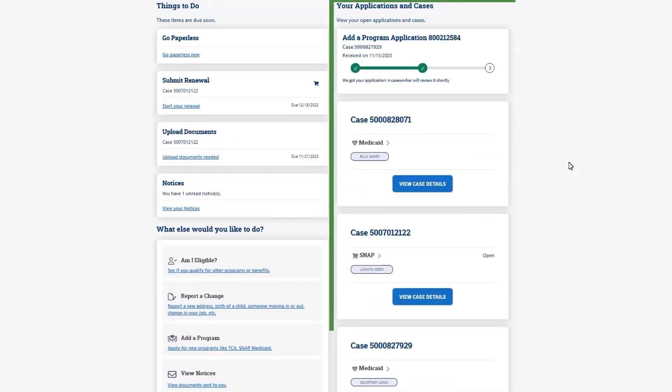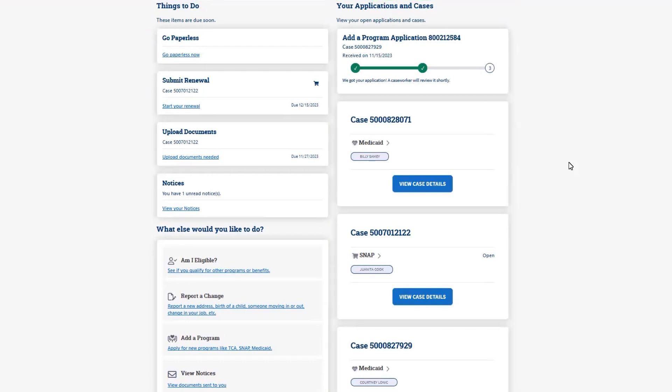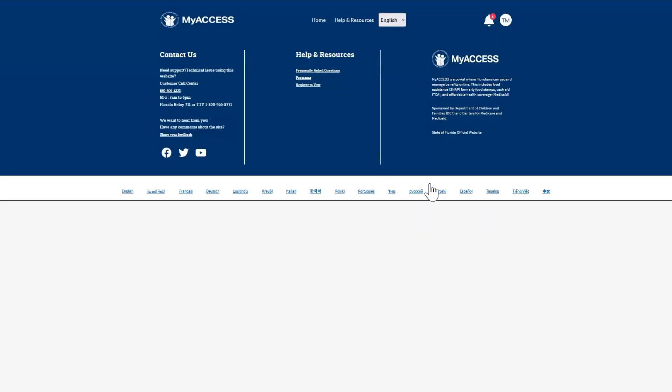On the right, MyAccess will display the status of any open application and the status of all your cases. Click View Case Details to see more case information.